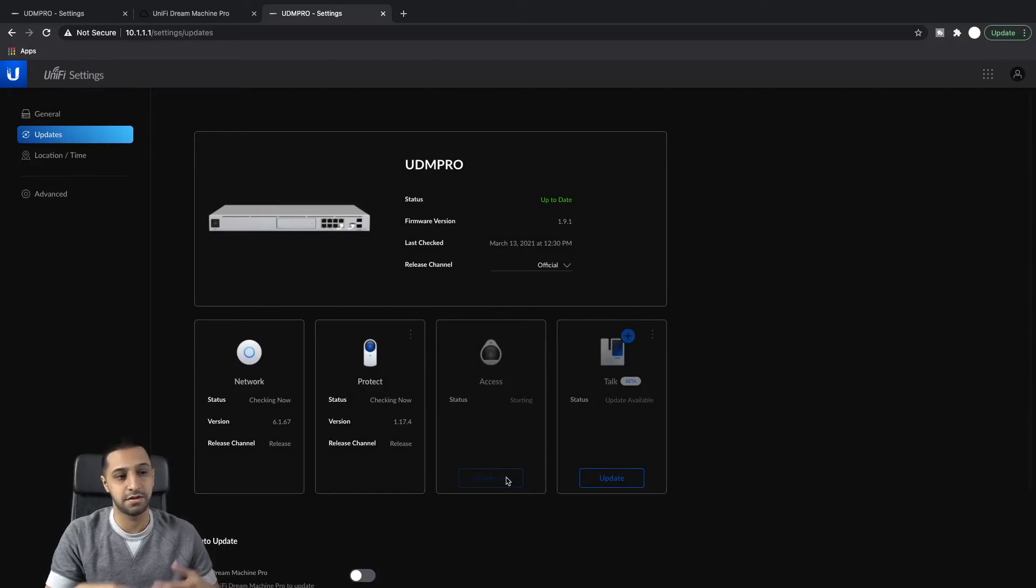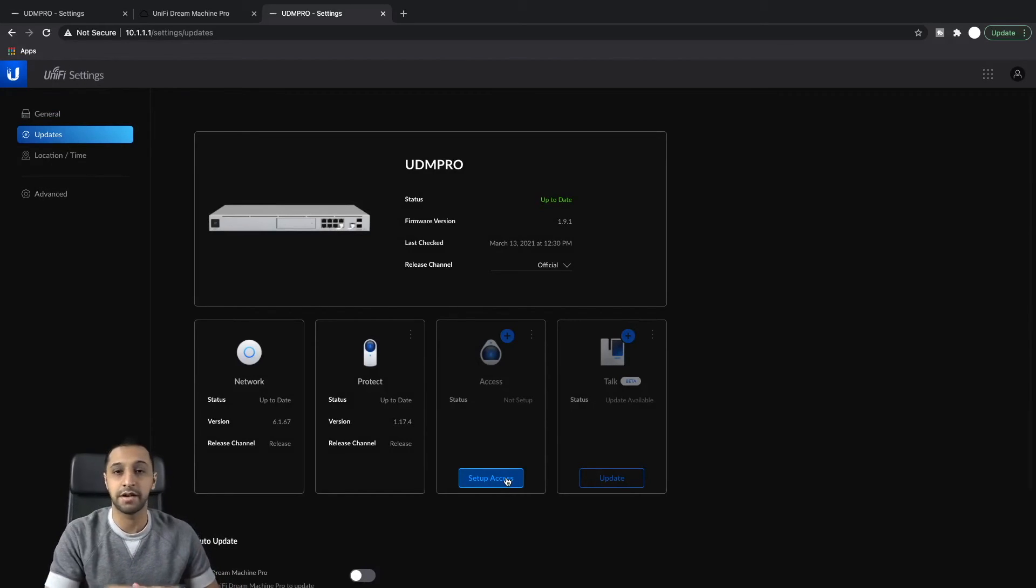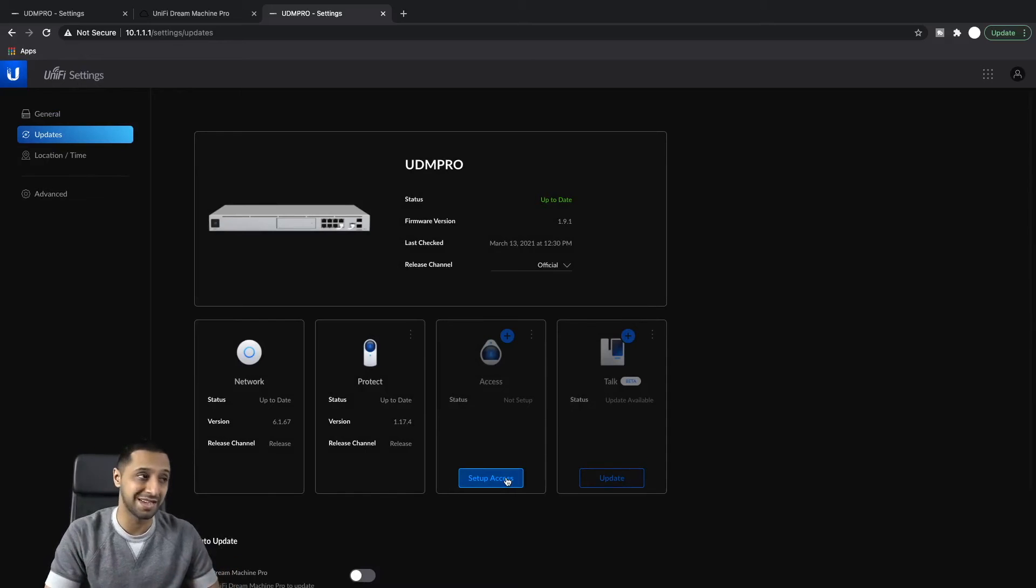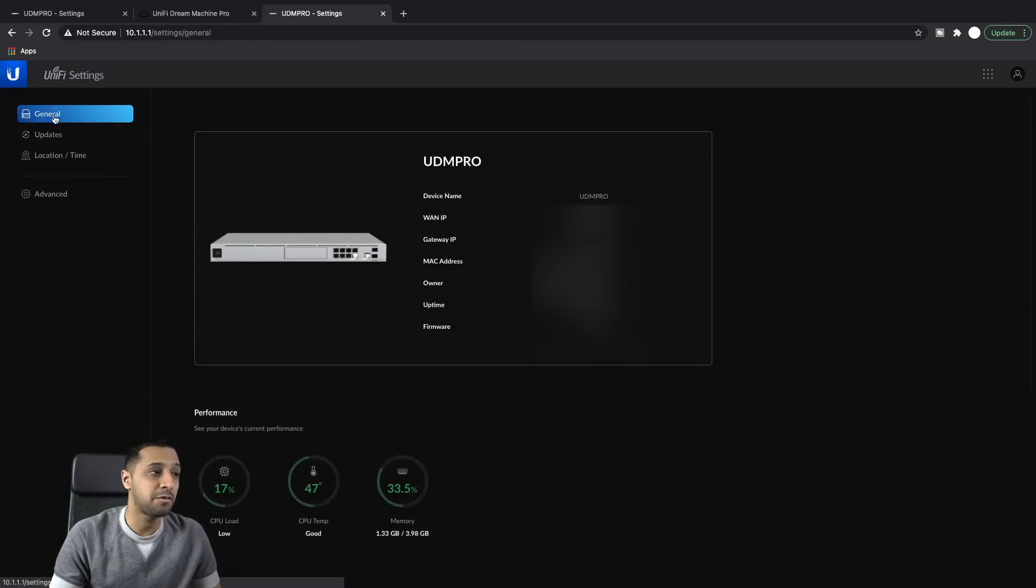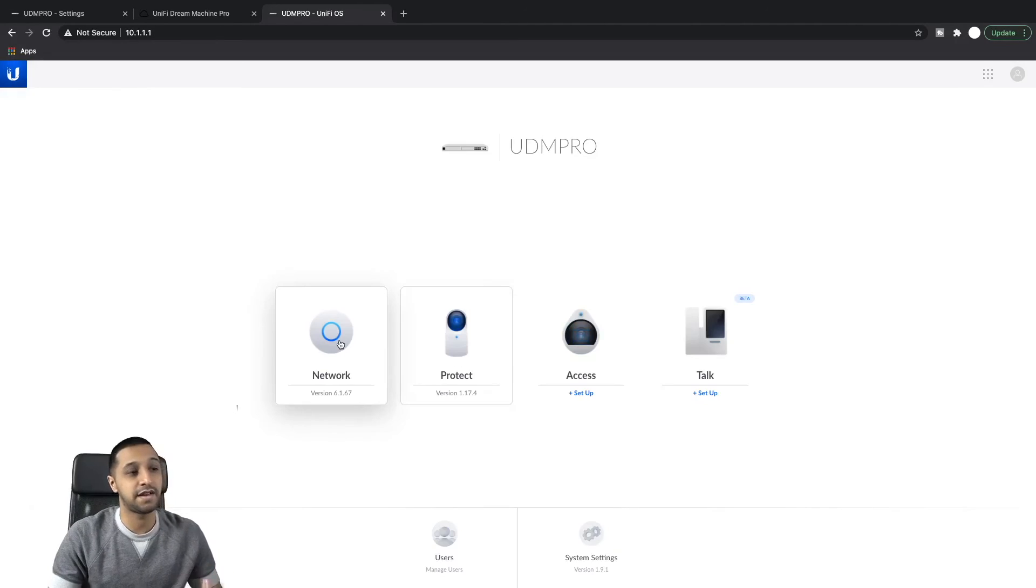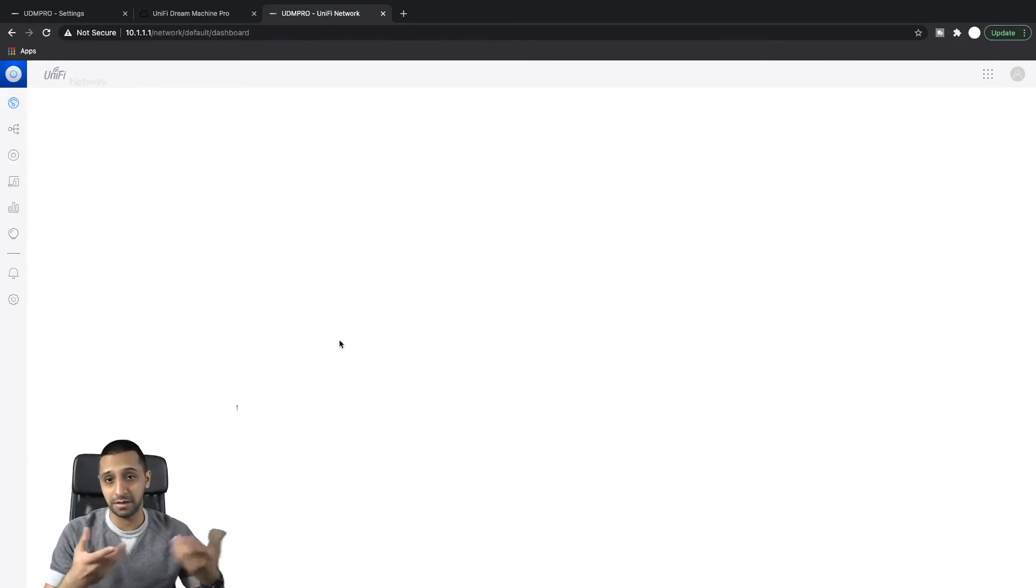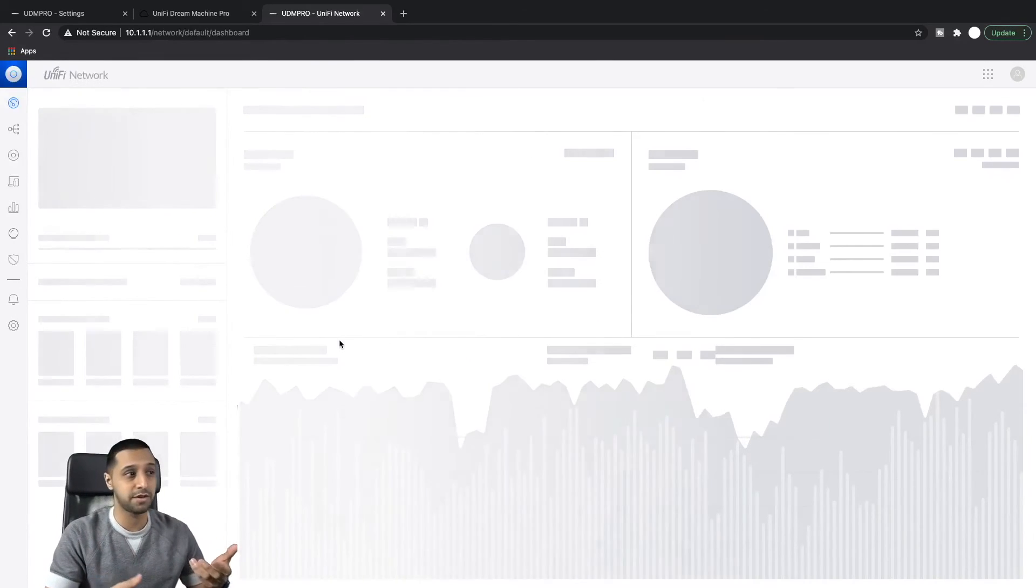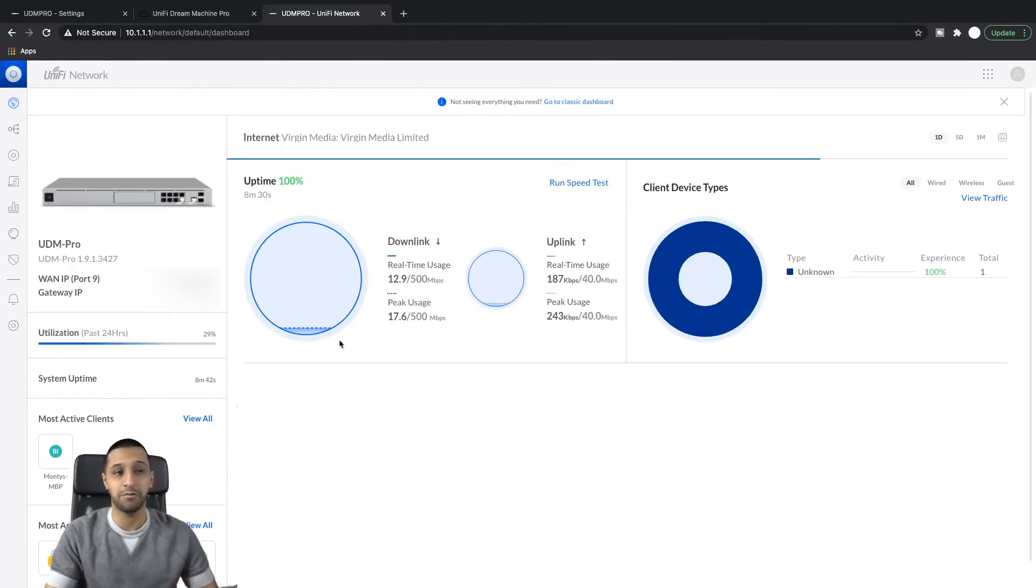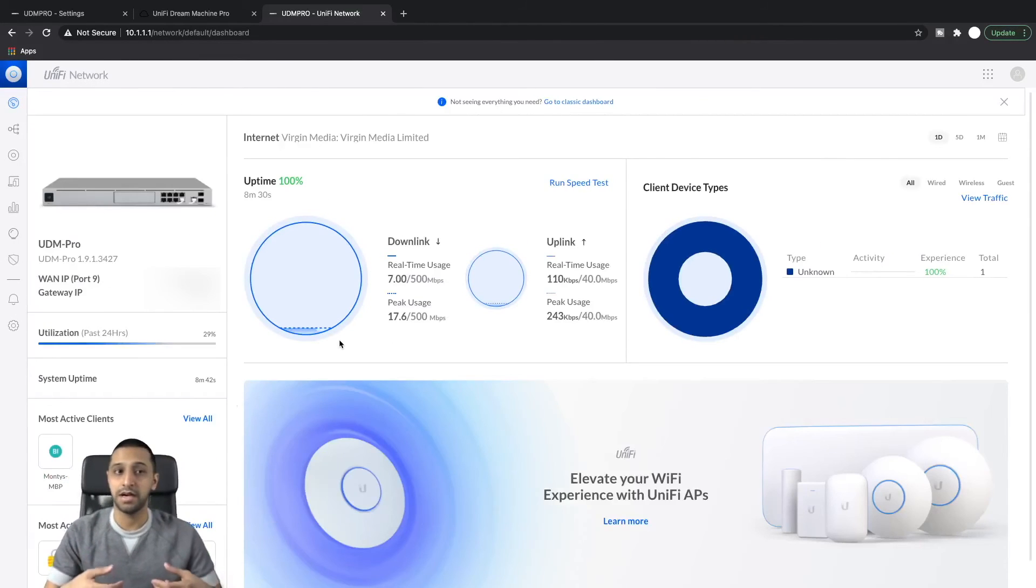So to go to Access you would go to Settings, Updates, and you can see I can start Access here if I wanted to. So I can let that run off and start in the background and then I will do my restore accordingly. So one thing we want to have a look at is let's just go back and let's have a look at the network.